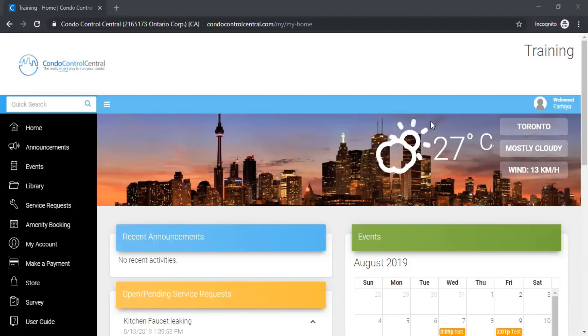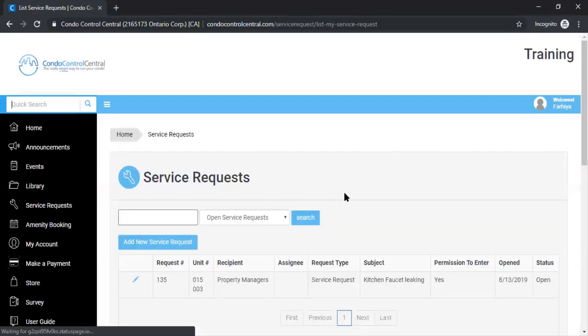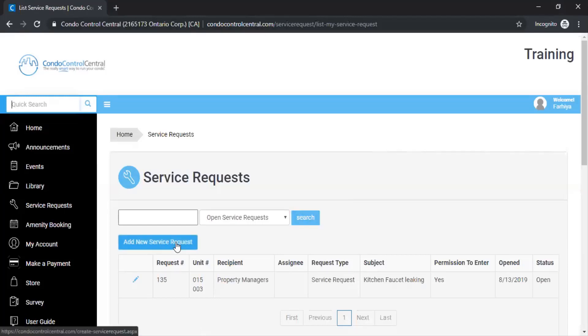The first step is to go to the service request button on the left hand side menu. Next you're going to click add new service request.